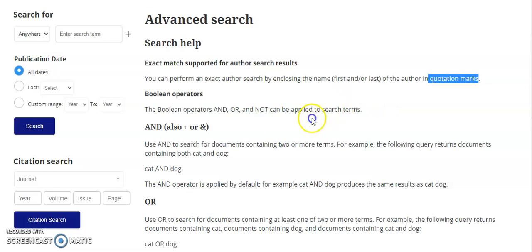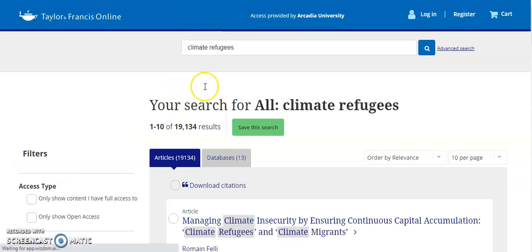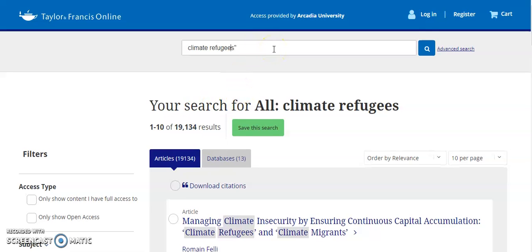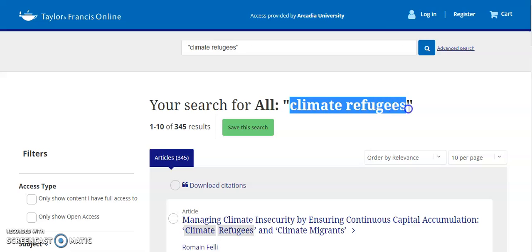I'm going to show you with an example what that looks like in practice. If I type climate refugees into the search bar, I'm looking for documents that include both the word climate and the word refugees, but they could be anywhere in the document — they don't have to be together. For that reason, I have more than 19,000 results. However, when I enclose them in quotation marks as a phrase, my results are dramatically reduced to 345, because I'm searching for sources that contain the exact term climate refugees.